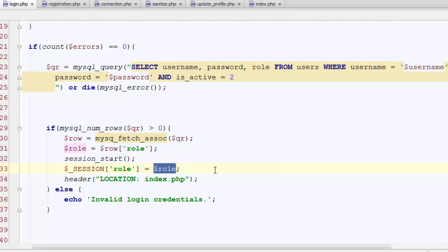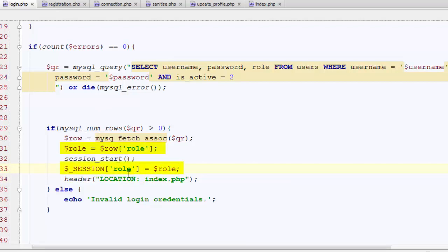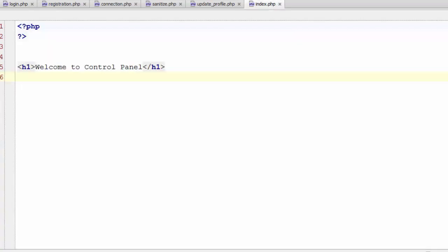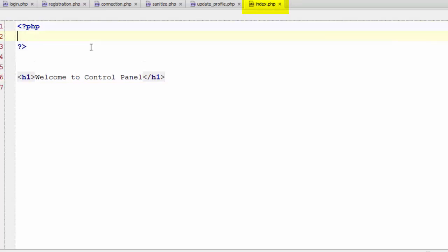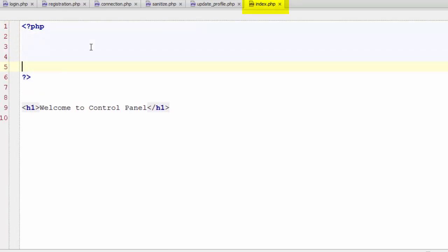This role session will contain the value one or two from its concerned record. Then we shall use this session to restrict and permit this particular user to access different areas of the website. So to understand it simply, you can think of this as two or maybe one. Now to develop permission scenario on index.php, that is the control panel main page, let's declare an if statement here.